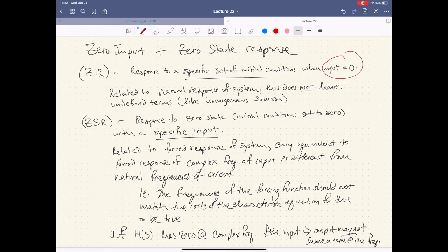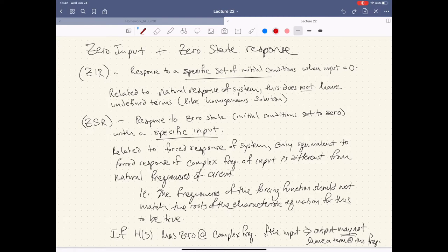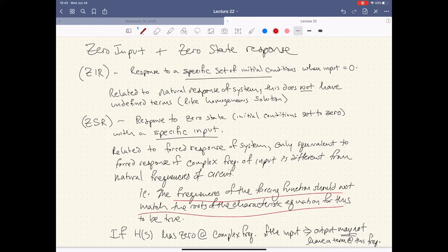You'll never guess — the zero state response is when the initial conditions are set to zero. The state of the system is at zero at the beginning. For the ZIR, it's related to the natural response of the system, but this does not have undefined terms like the homogeneous solution. With the zero state response, it's pretty much the same thing as before, except if the frequencies match up — the frequencies of the forcing function should not match the roots of the characteristic equation.